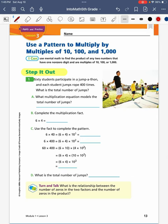Our objective for today is that I can use mental math to find the product of any two numbers that have one non-zero digit and are multiples of 10, 100, or 1000.